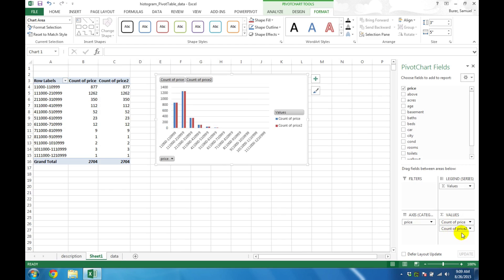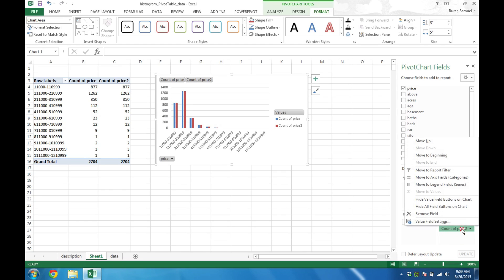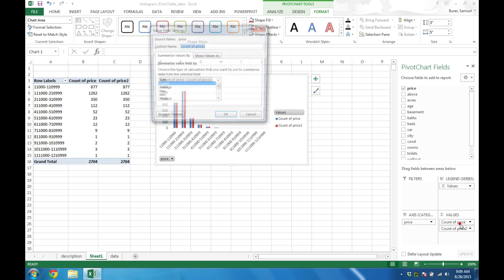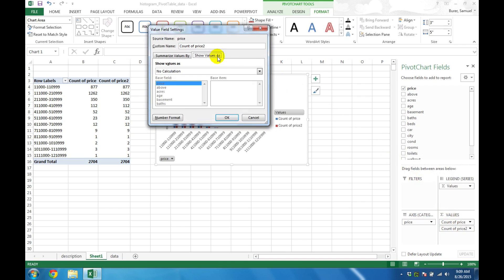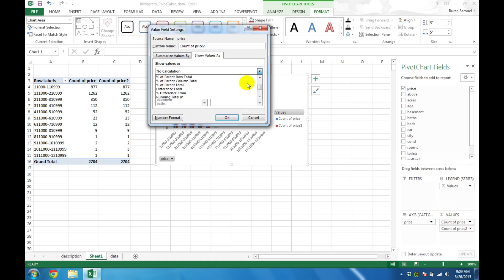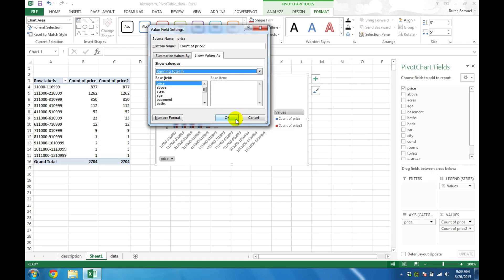However, this time, choose Value Field Settings for Count of Price 2. Select the Show Values as tab and choose Running Total in from the drop-down list. Then click OK.